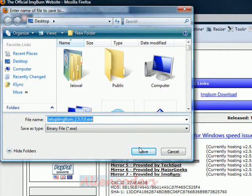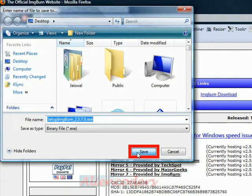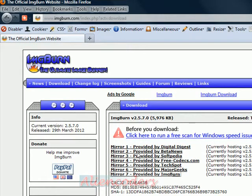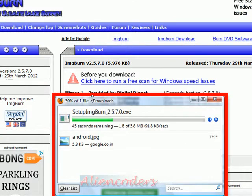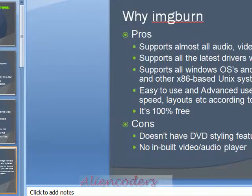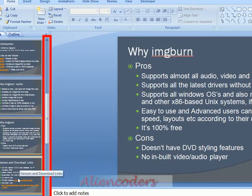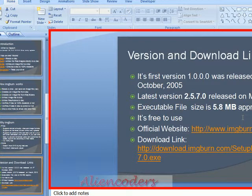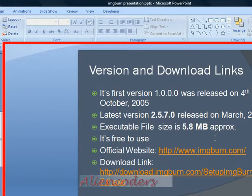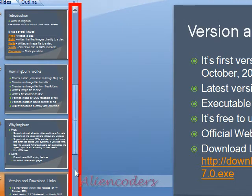That's instead of something like Nero, which is around 200 to 300 MB. Let's save it. Once it's downloaded, I'll install it and show you how it works. These are the version history of IMG Burn — it was first released on 4th October 2005 as version 1, and the latest version is 2.5.7 at 5.8 MB. I've already uploaded this presentation to Slideshare, so you can view it from there also.